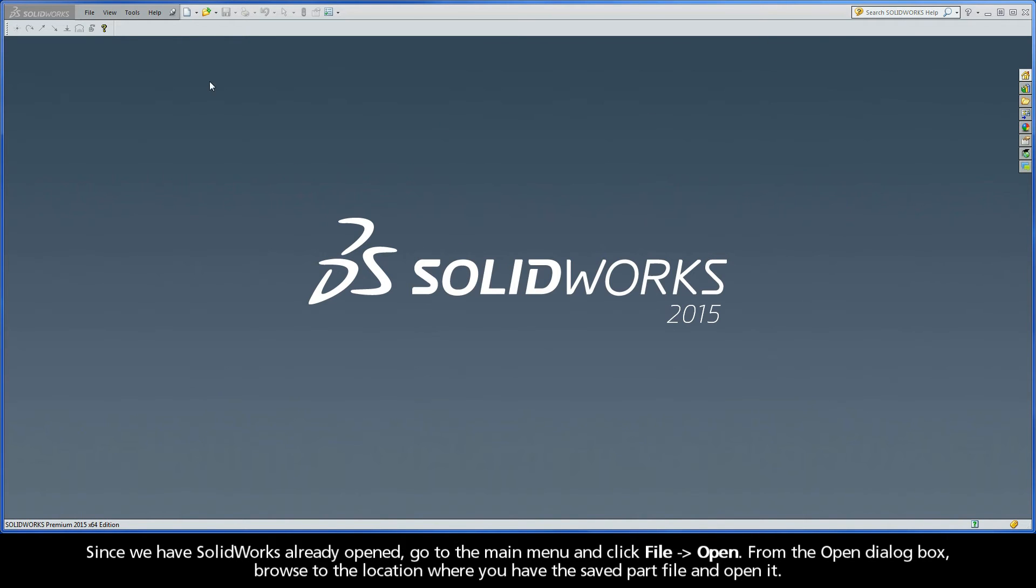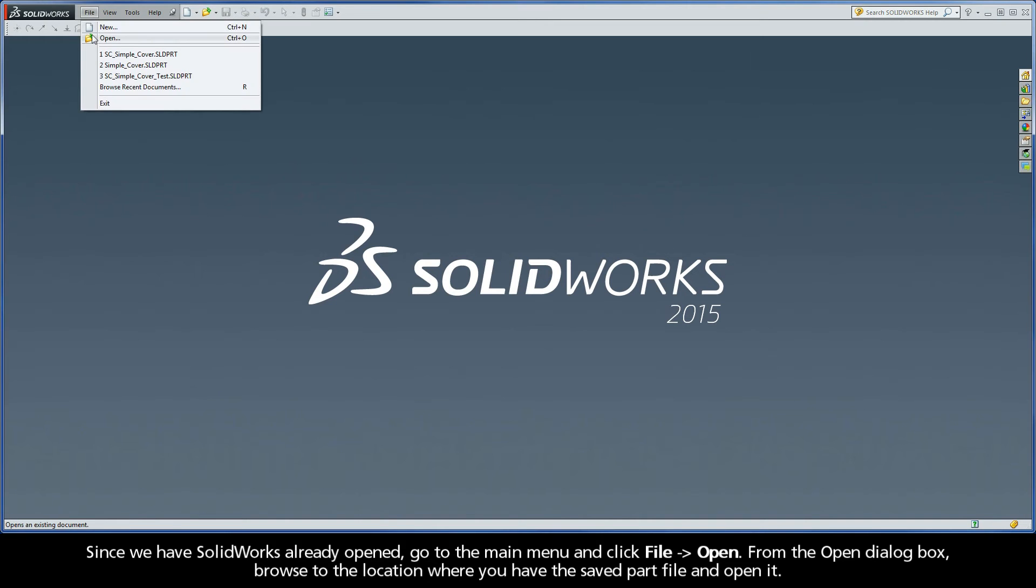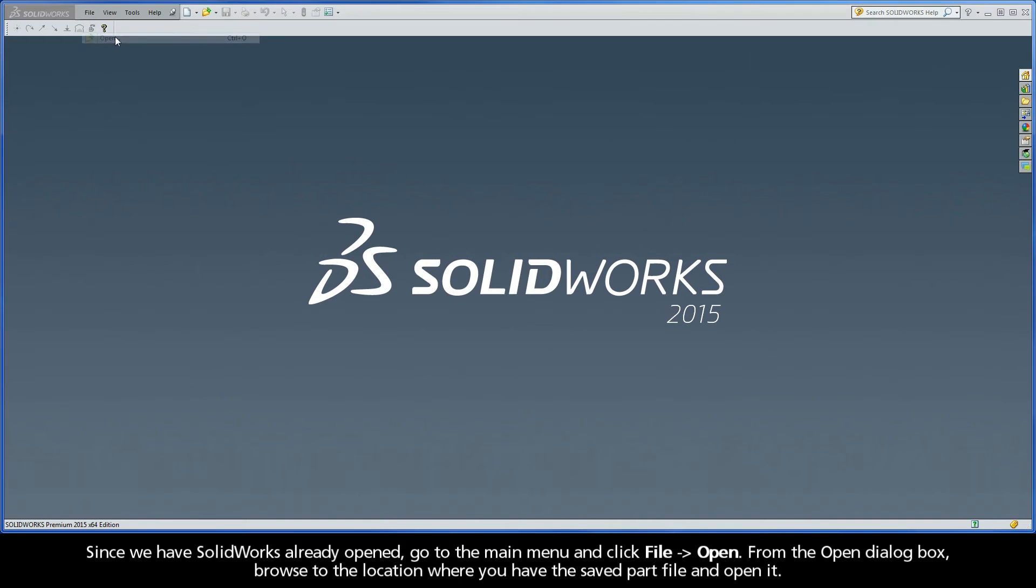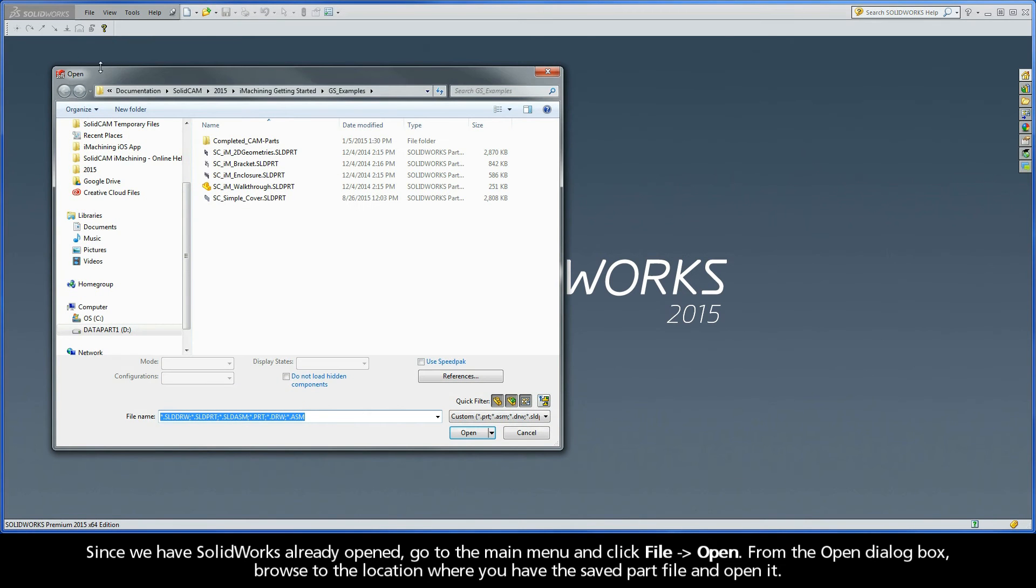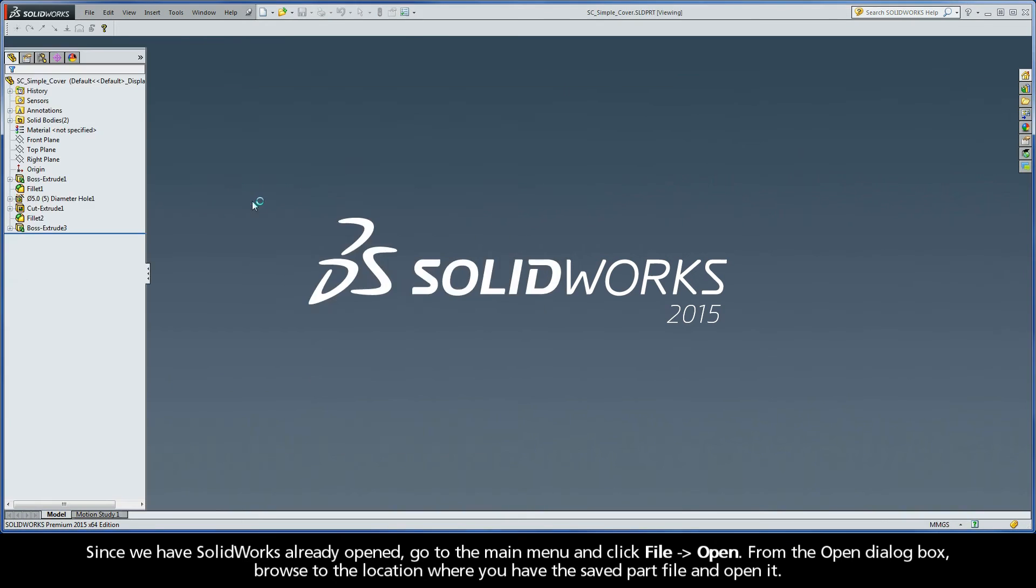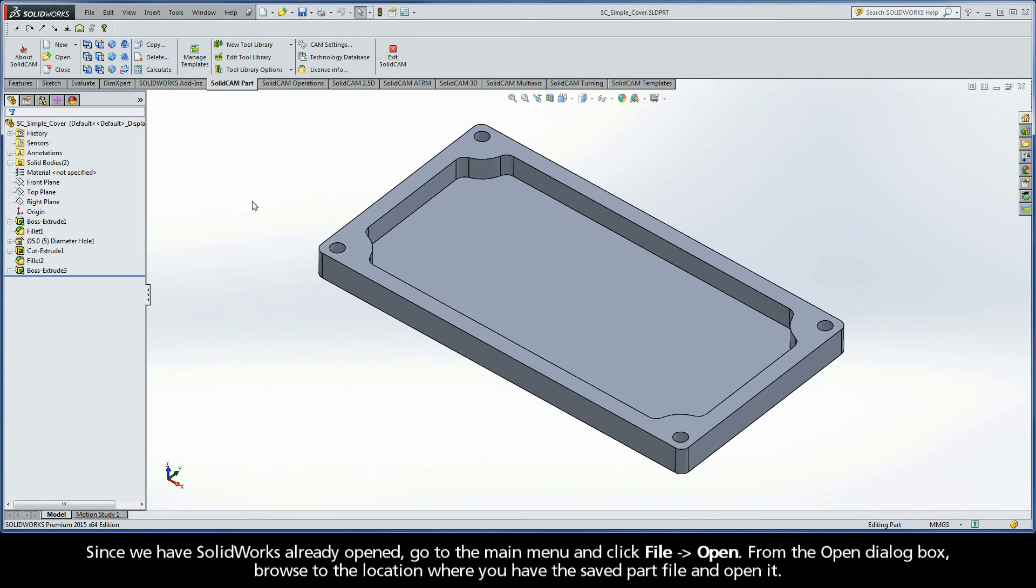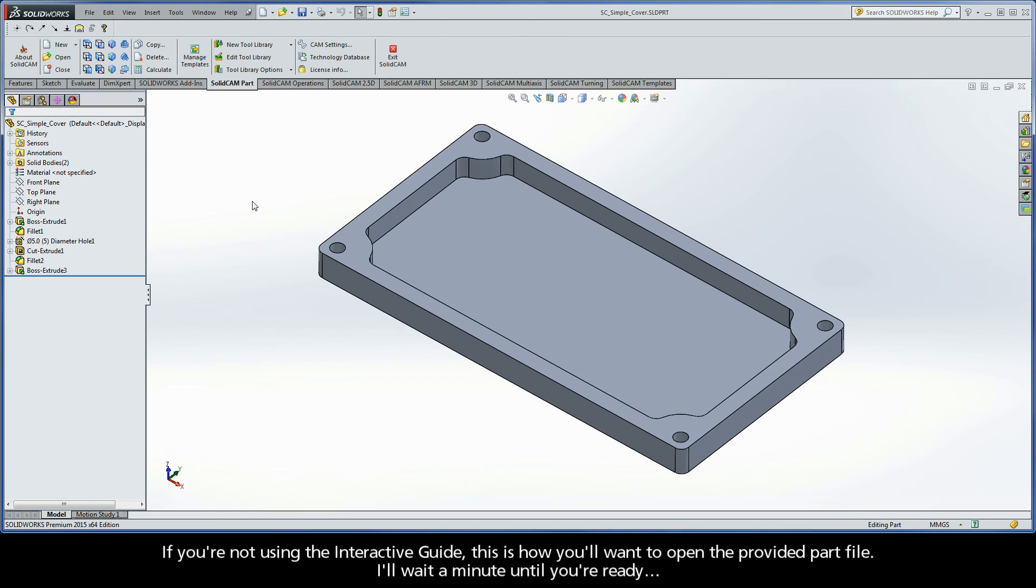Since we have SolidWorks already opened, go to the main menu and click File Open. From the Open dialog box, browse to the location where you have the saved part file and open it. If you're not using the interactive guide, this is how you'll want to open the provided part file. I'll wait a minute until you're ready.